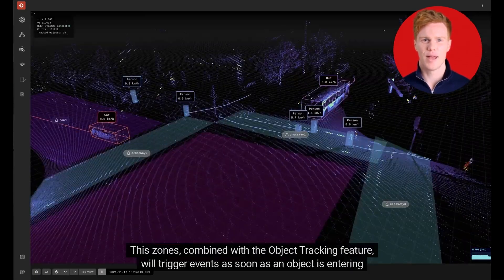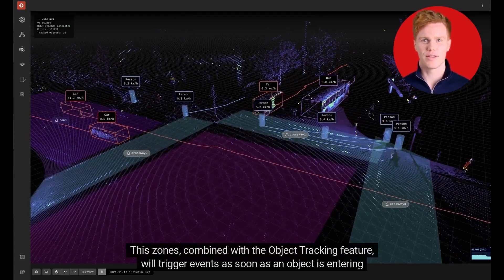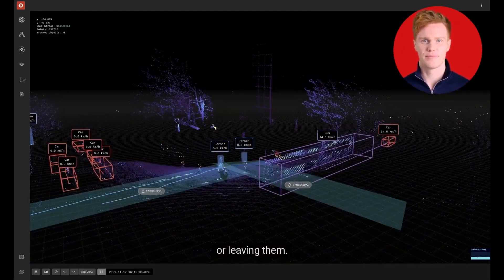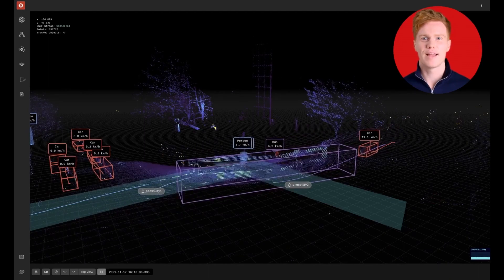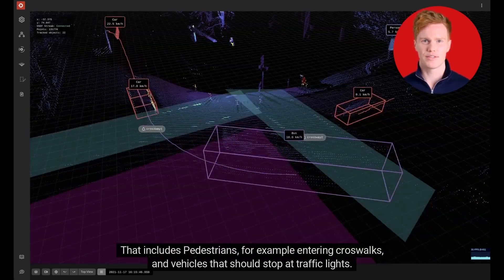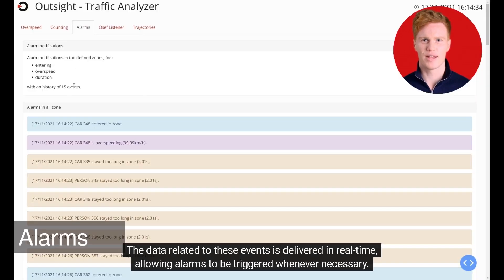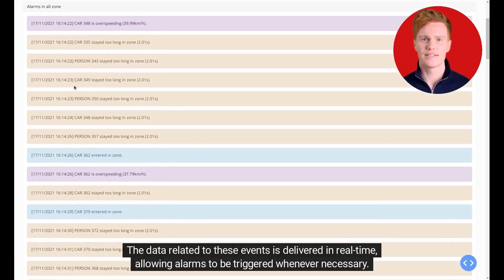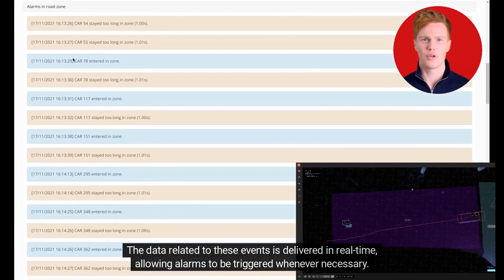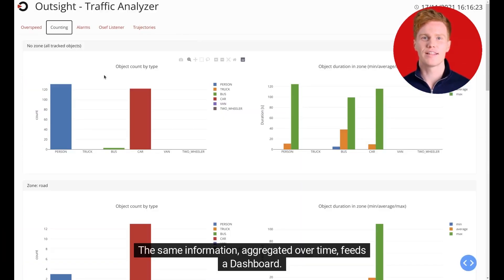These zones, combined with the object tracking feature, will trigger events as soon as an object is entering or leaving them — that includes pedestrians entering crosswalks and vehicles that should stop at traffic lights. The data related to these events is delivered in real time, allowing alarms to be triggered whenever necessary.